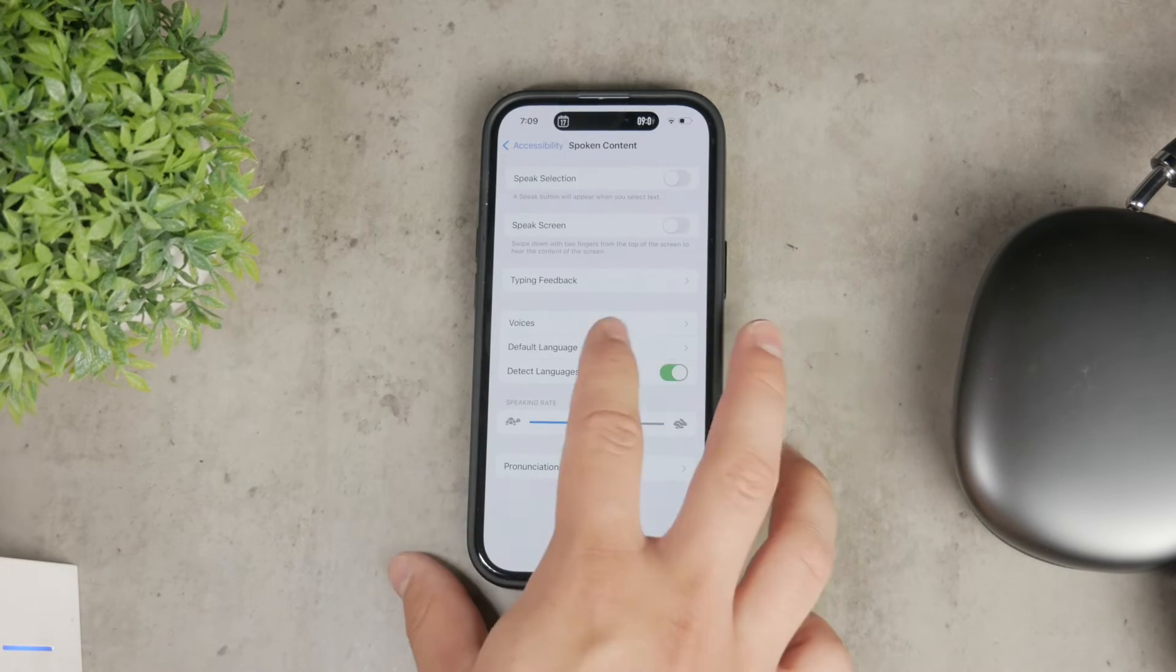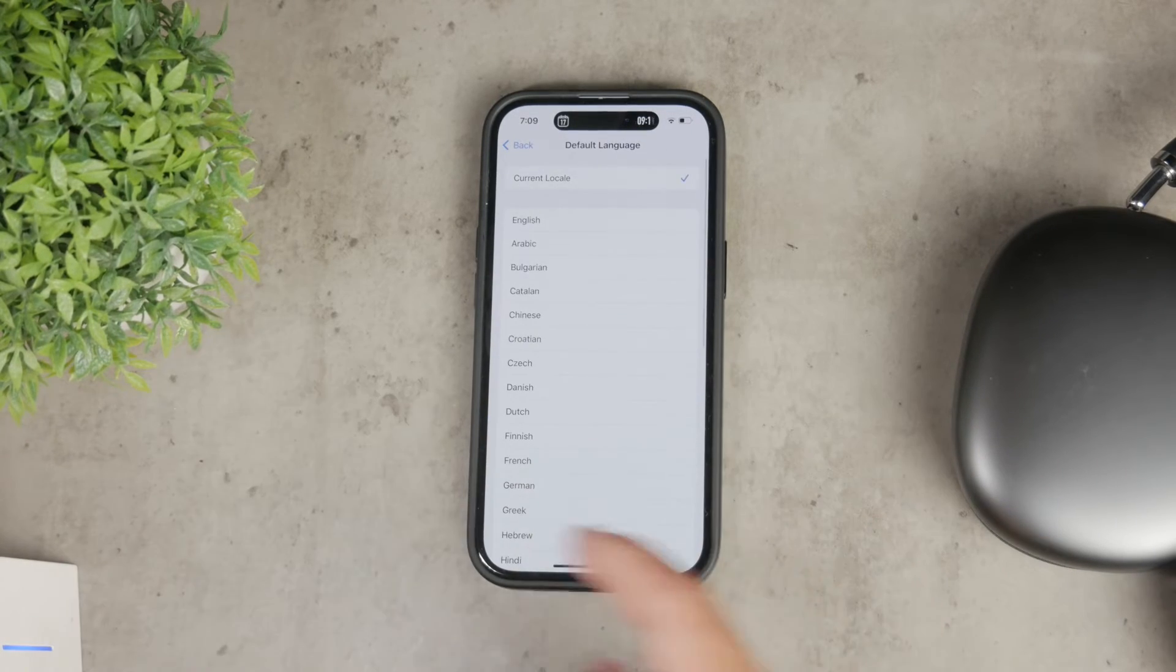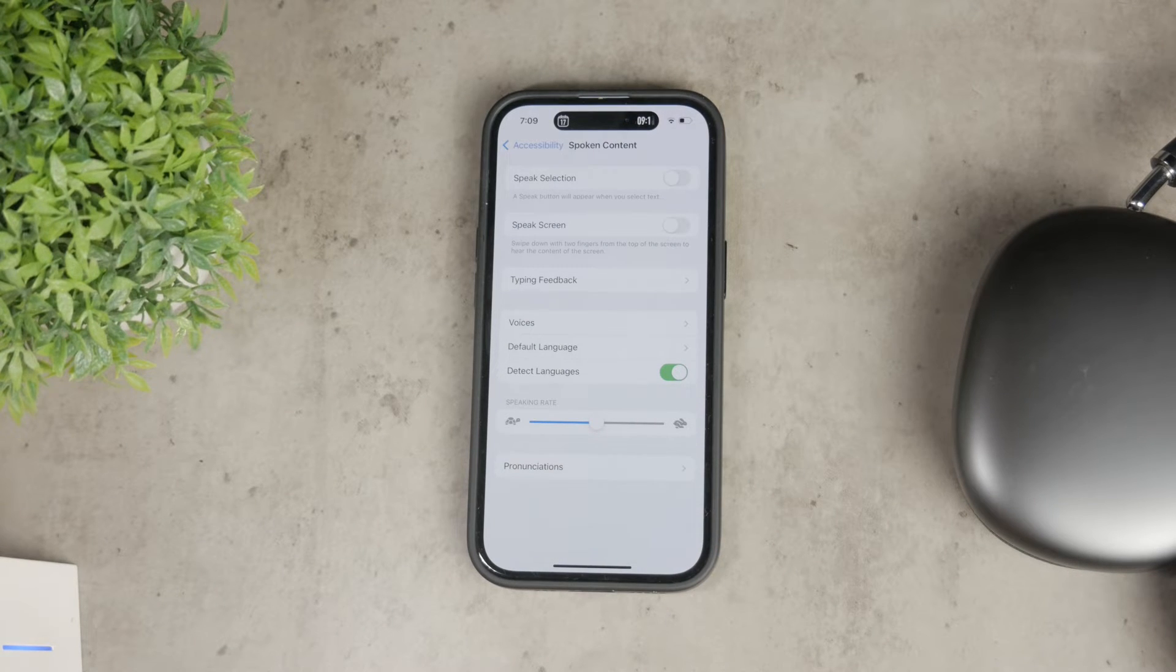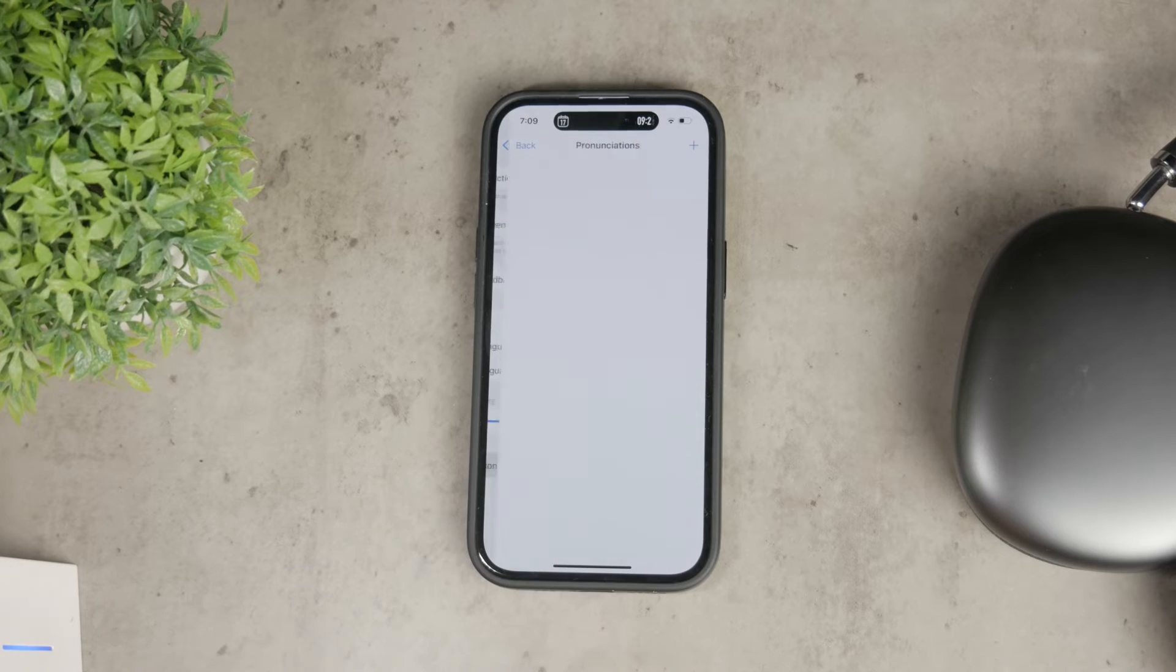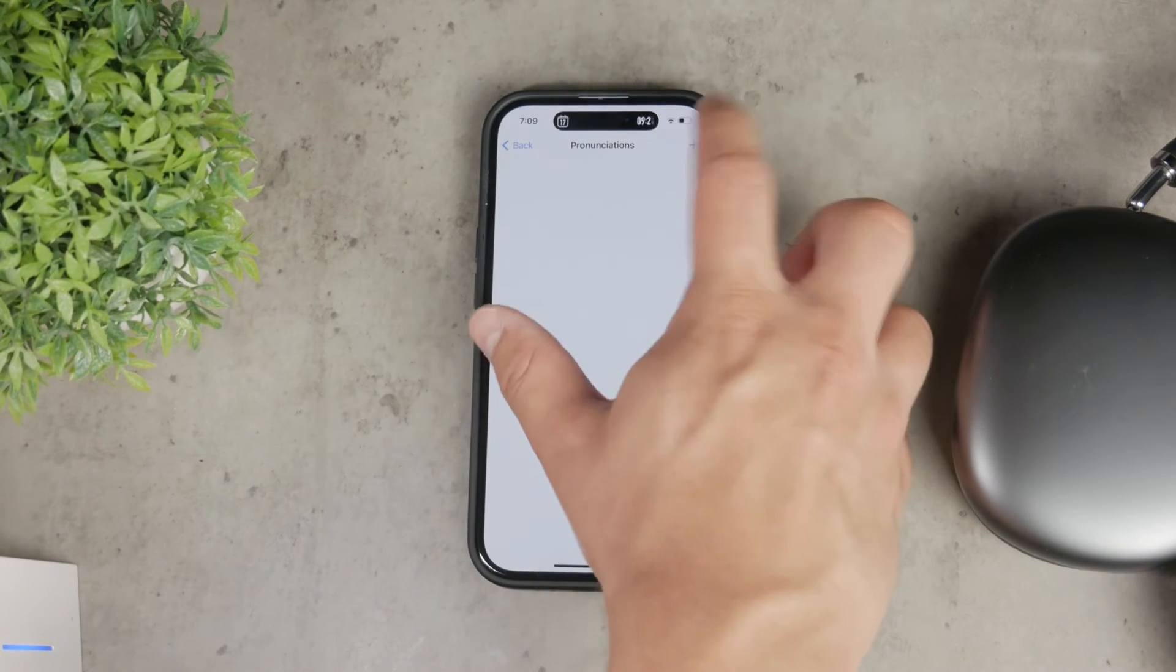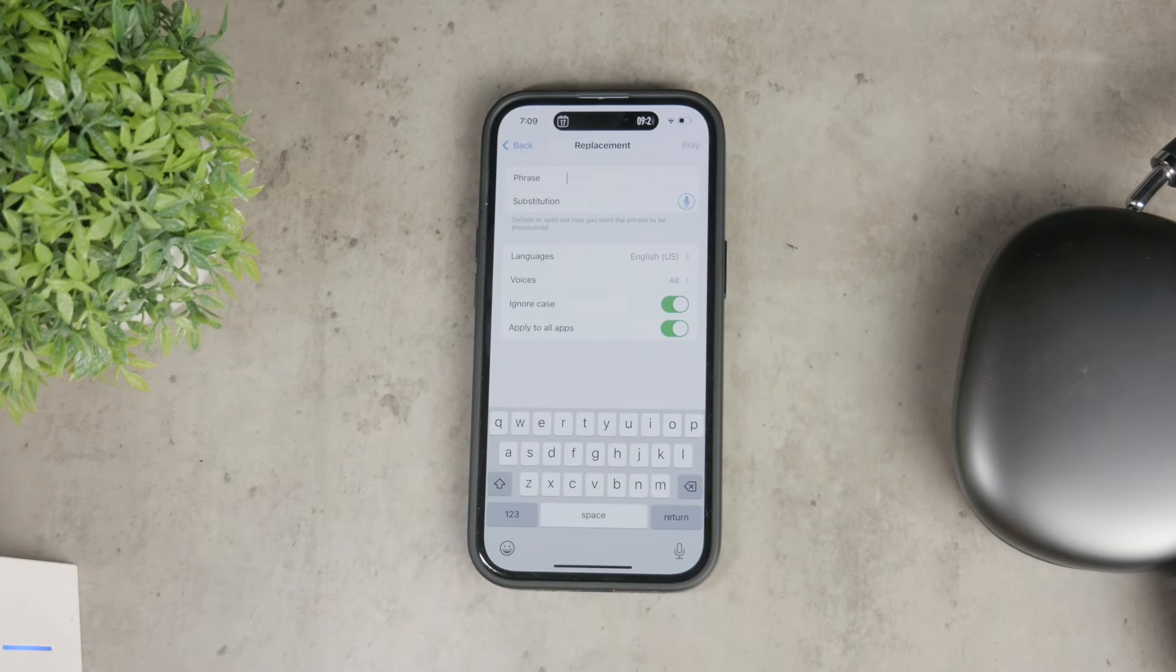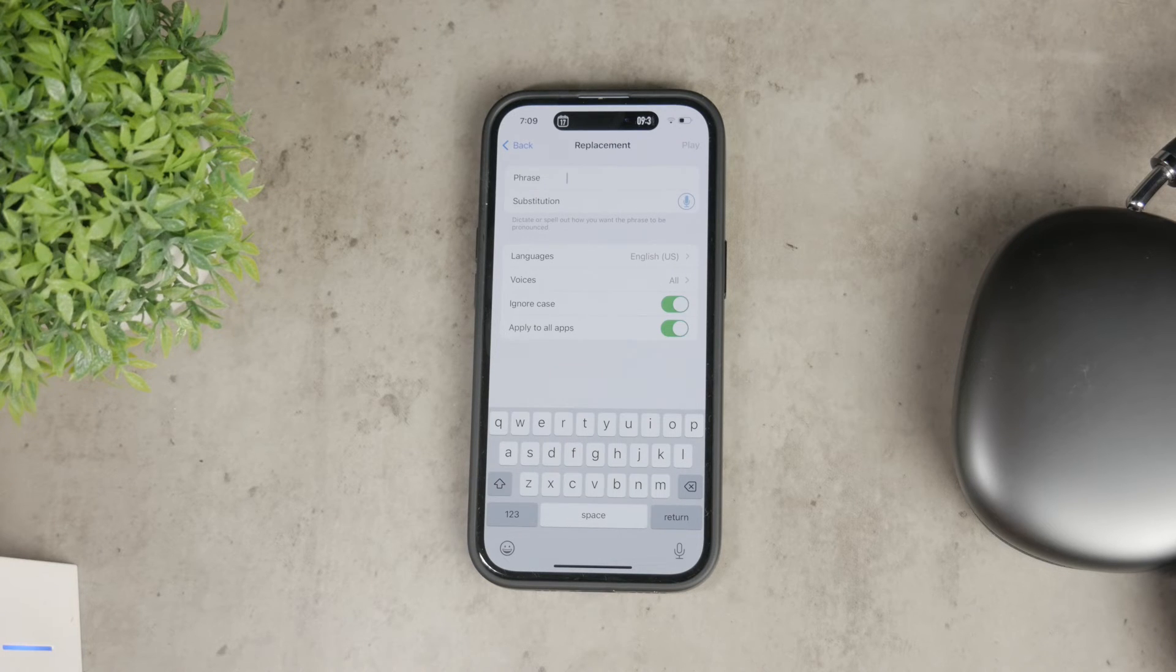Keep in mind that some languages might have more voice options than others, so explore and choose the one that suits you best. At the bottom of this section, there's also a pronunciation section. If you want to be very specific, you can customize how certain words are pronounced. However, this is getting quite detailed and most users won't need to adjust this setting.